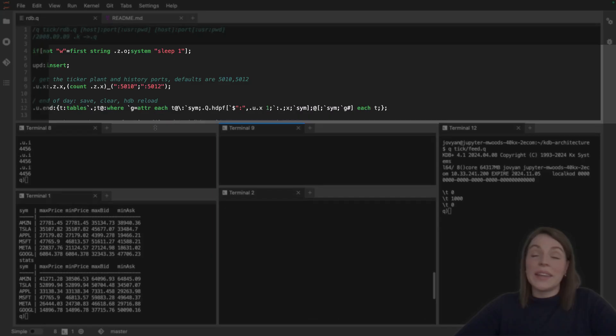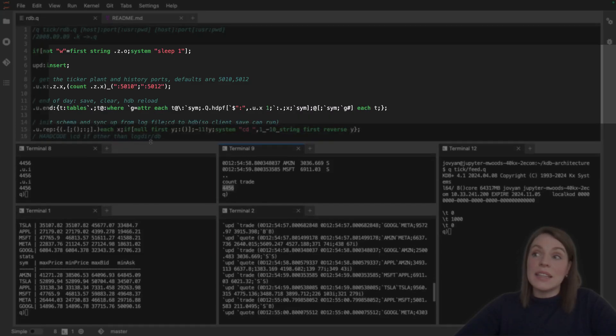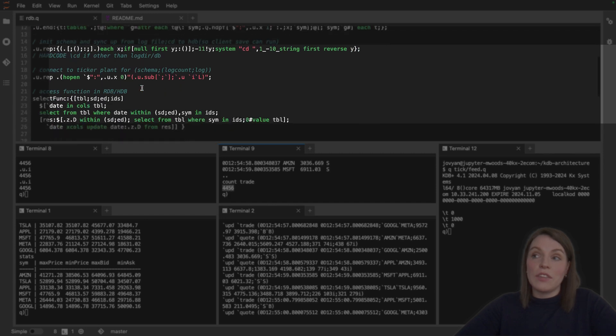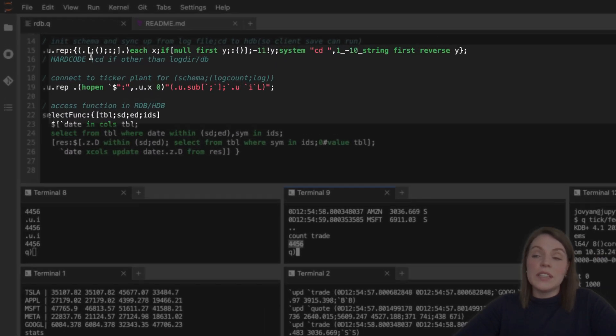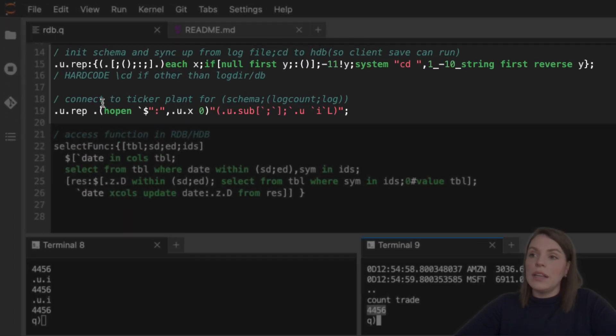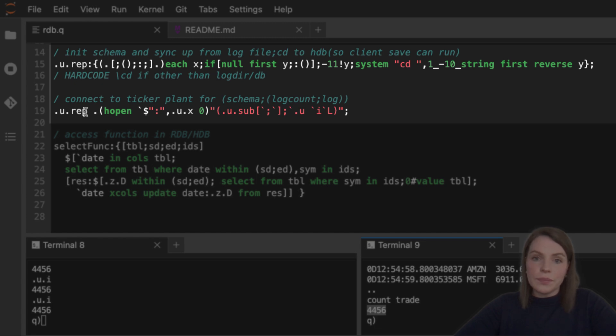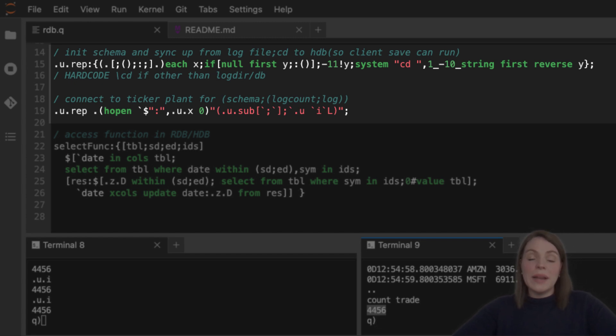Well, that's all built into the custom behavior in the RDB.q script. In here, we have these functions dot u dot rep defined and then being run here. This is basically telling the RDB, upon a restart, replay the log file to preserve the integrity of the data.